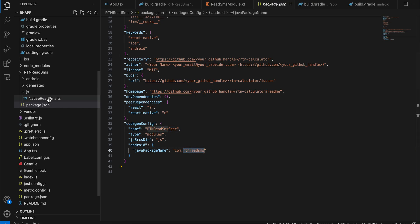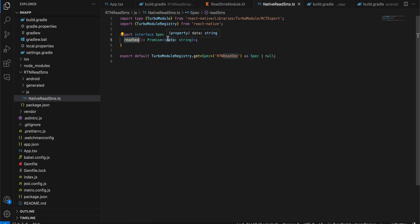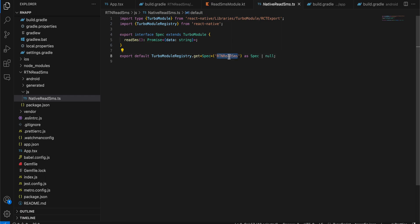Next, create a JS folder and inside that create a `NativeReadSms.ts` TypeScript file. Again, I have copy-pasted everything from the docs. The only change is I refactored the method to call it `readSms`. We will get a string — we'll add all mobile numbers and SMS content into a list on the native side, convert it to a string, send it to the React Native side, then convert it back to a list. Here I'm passing `Promise` of data string.